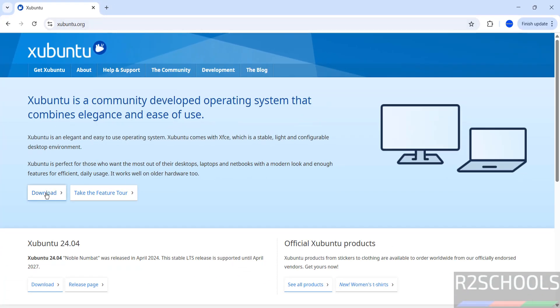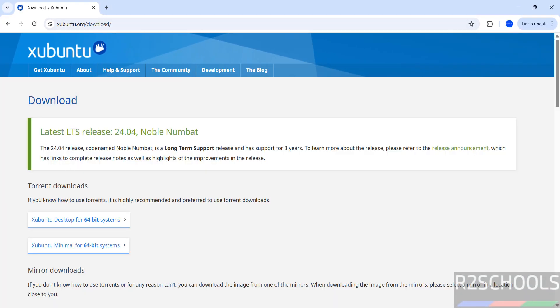Then click on download. See here, the latest release is 24.04. If you want to download using torrents,